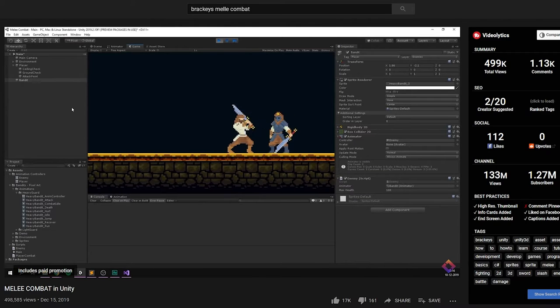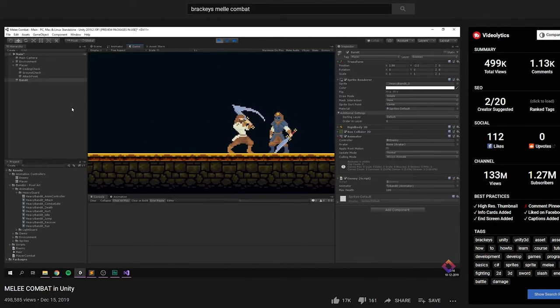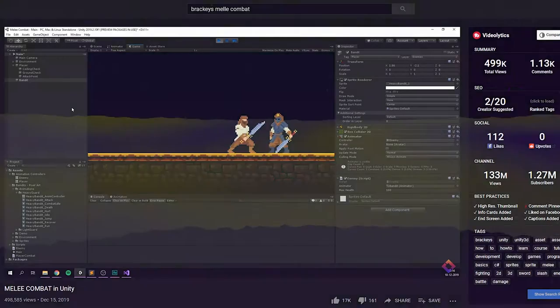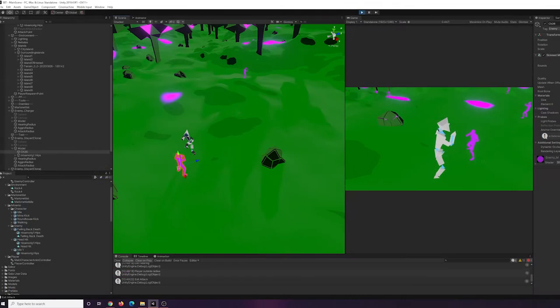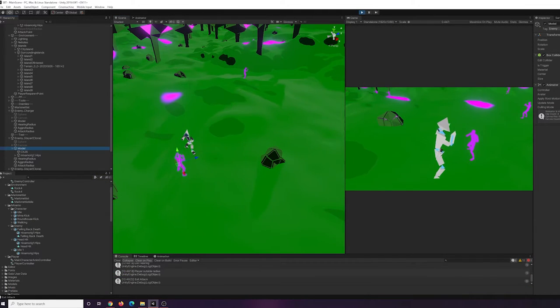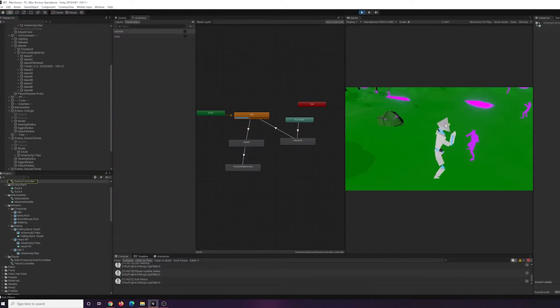And so I was messing around with that. I was also implemented a hurt animation from Mixamo and got that into the animation controller and got it working pretty decent.